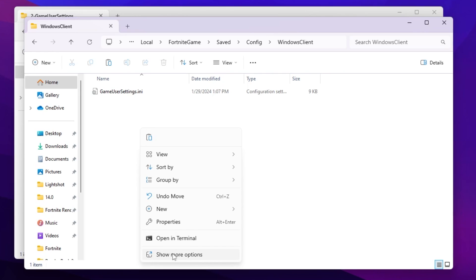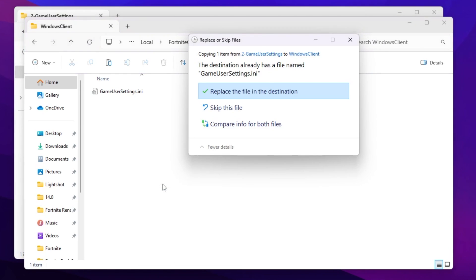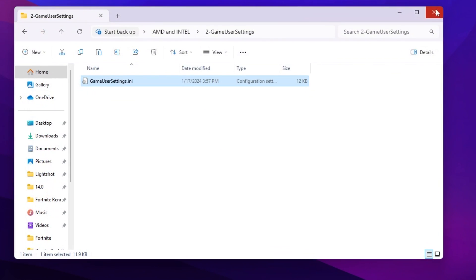Now press Windows R together from your keyboard, but this time type %LocalAppData% again and press Enter. Now you need to scroll down and find the Fortnite Game folder. Go for Saved, Config, Windows Client. Right-click here, go for Show More Options, paste it here, and replace your file destination.